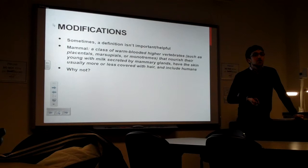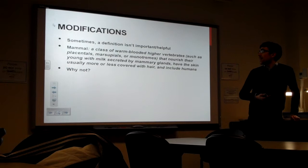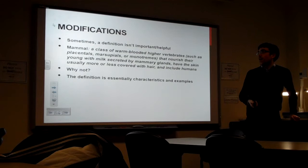Because who knows what placentals, marsupials, or monotremes are? Right. Maybe sometimes we don't even know vertebrates. Yeah. And basically, the definition here just lists the characteristics, like that it has mammary glands, skin covered in hair, and examples. Humans, placentals, marsupials, monotremes.